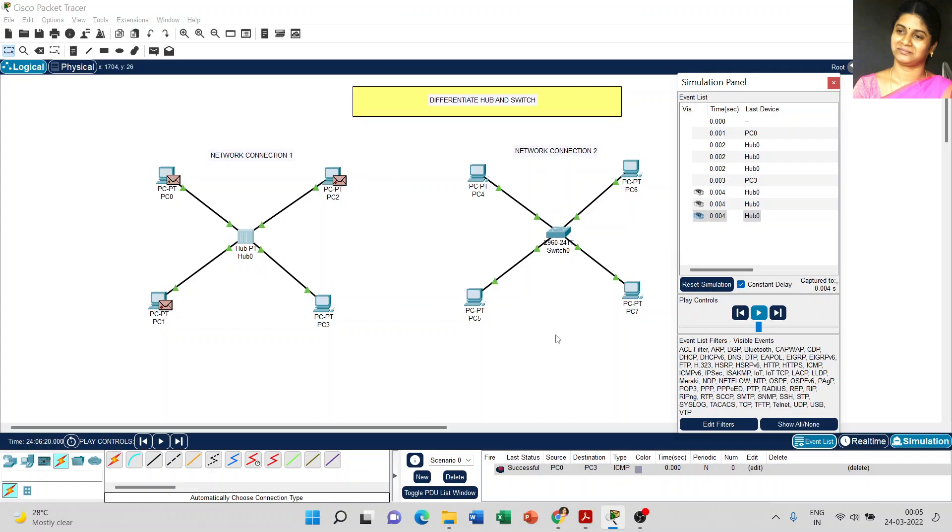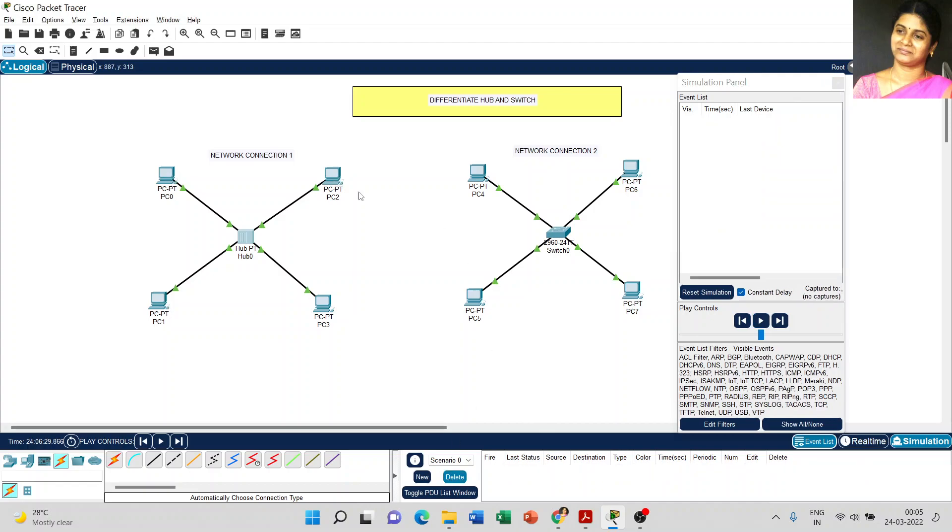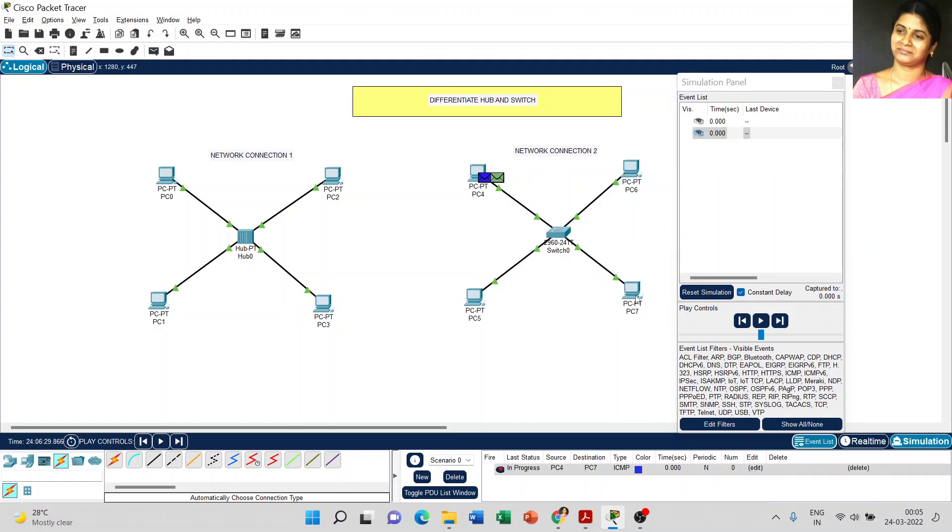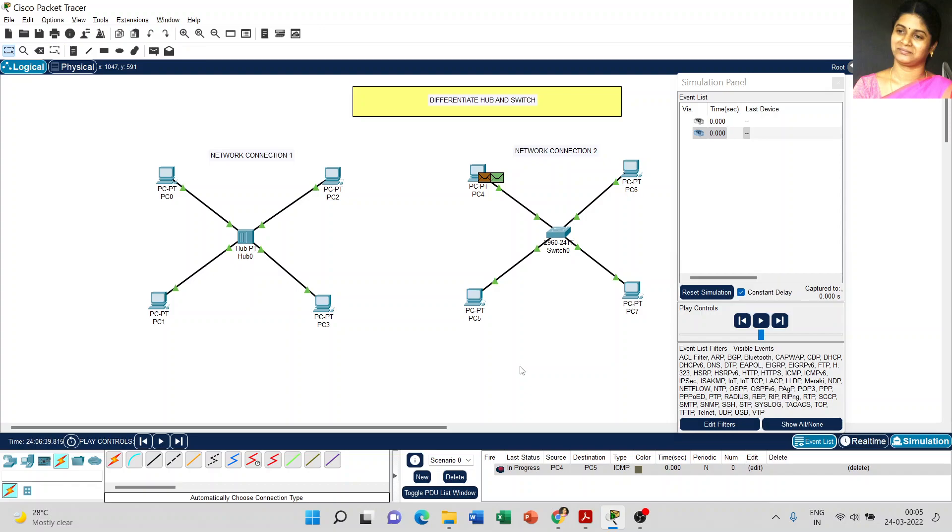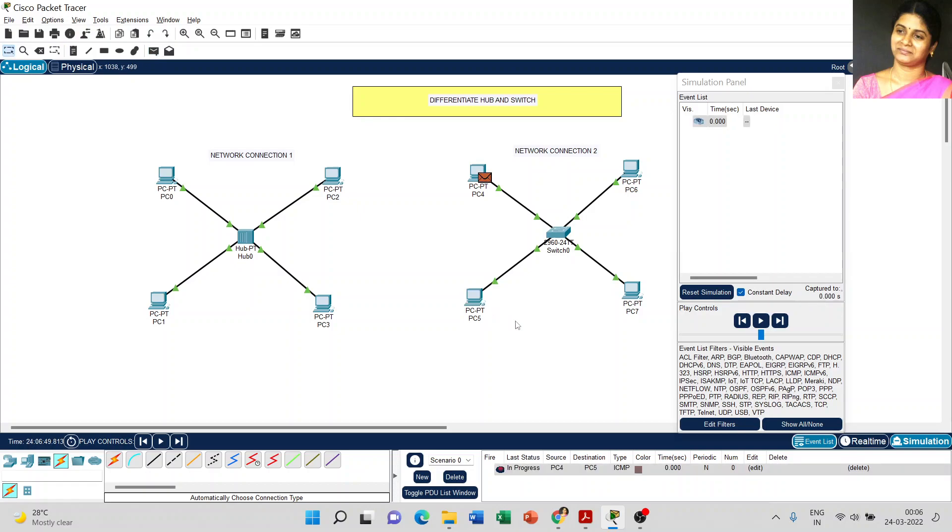Now just I delete the scenarios and I make the major difference between hub and switch. Just I try to send the message from PC4 to PC7. In case multiple messages are displayed here, just delete it and give some fresh message for easy understanding.